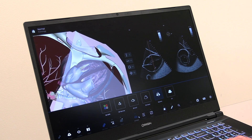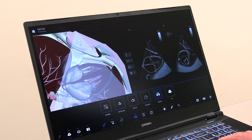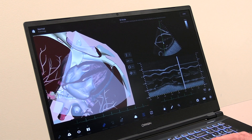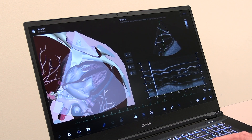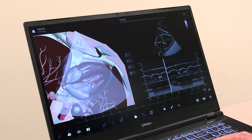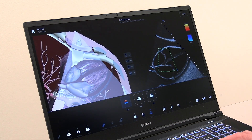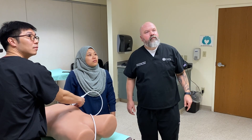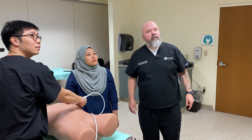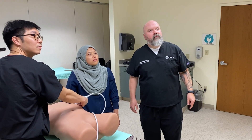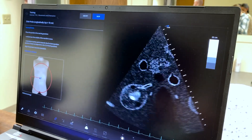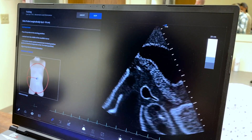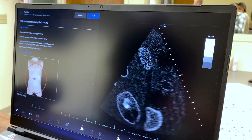The functionalities include the ability to obtain a biplane mode, M mode, and Color Doppler for flow. The simulator also has the ability to complete an echo report. The clinical echo report can also be exported for the instructor to review.